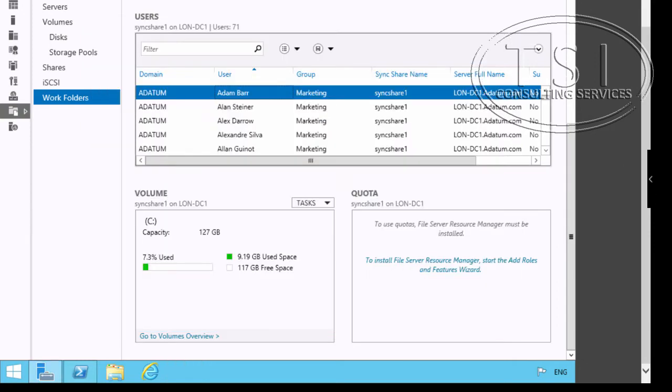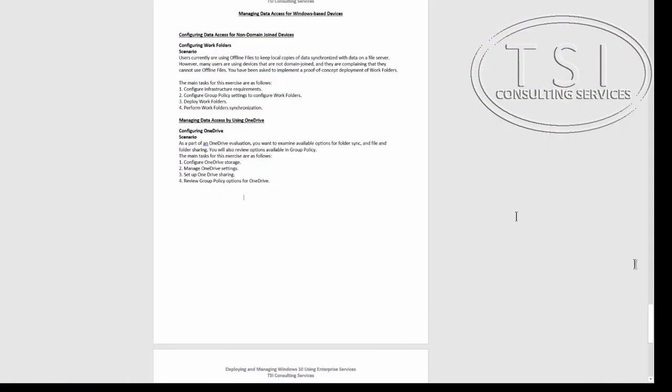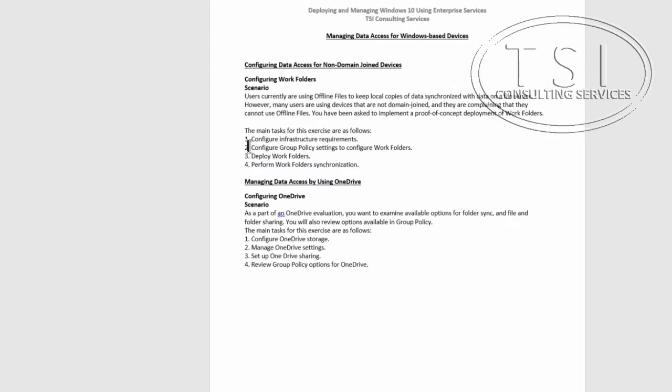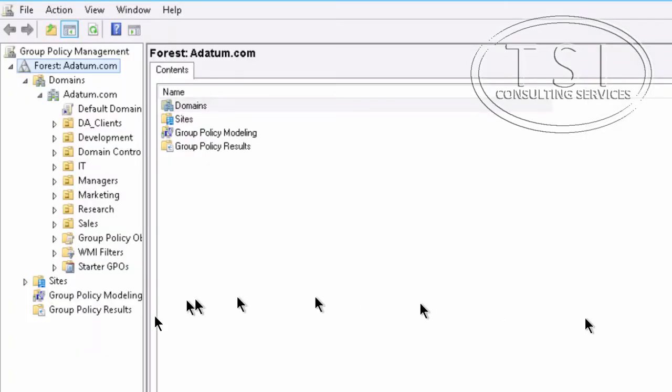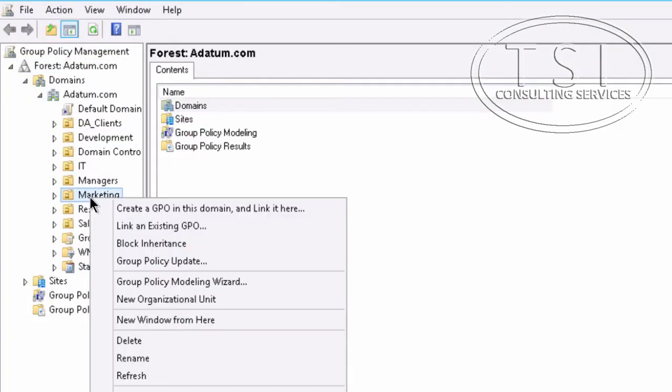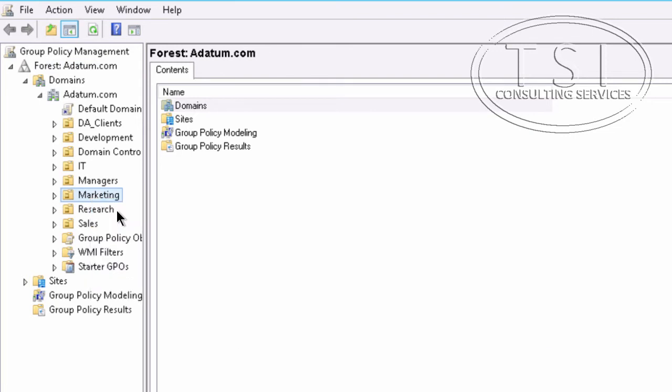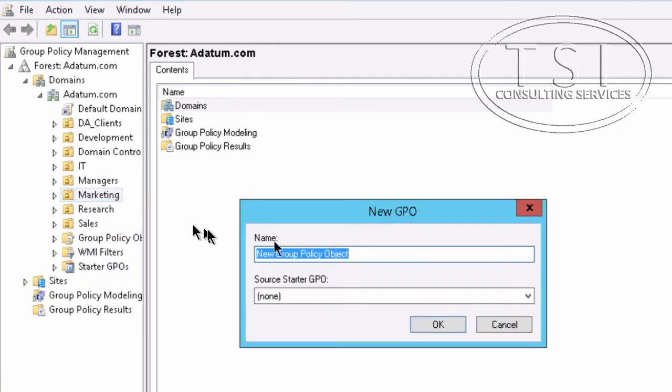The next thing I'm going to do is configure group policy. Go to marketing, I'm going to create a link. I'm going to call this Deploy Work Folders.